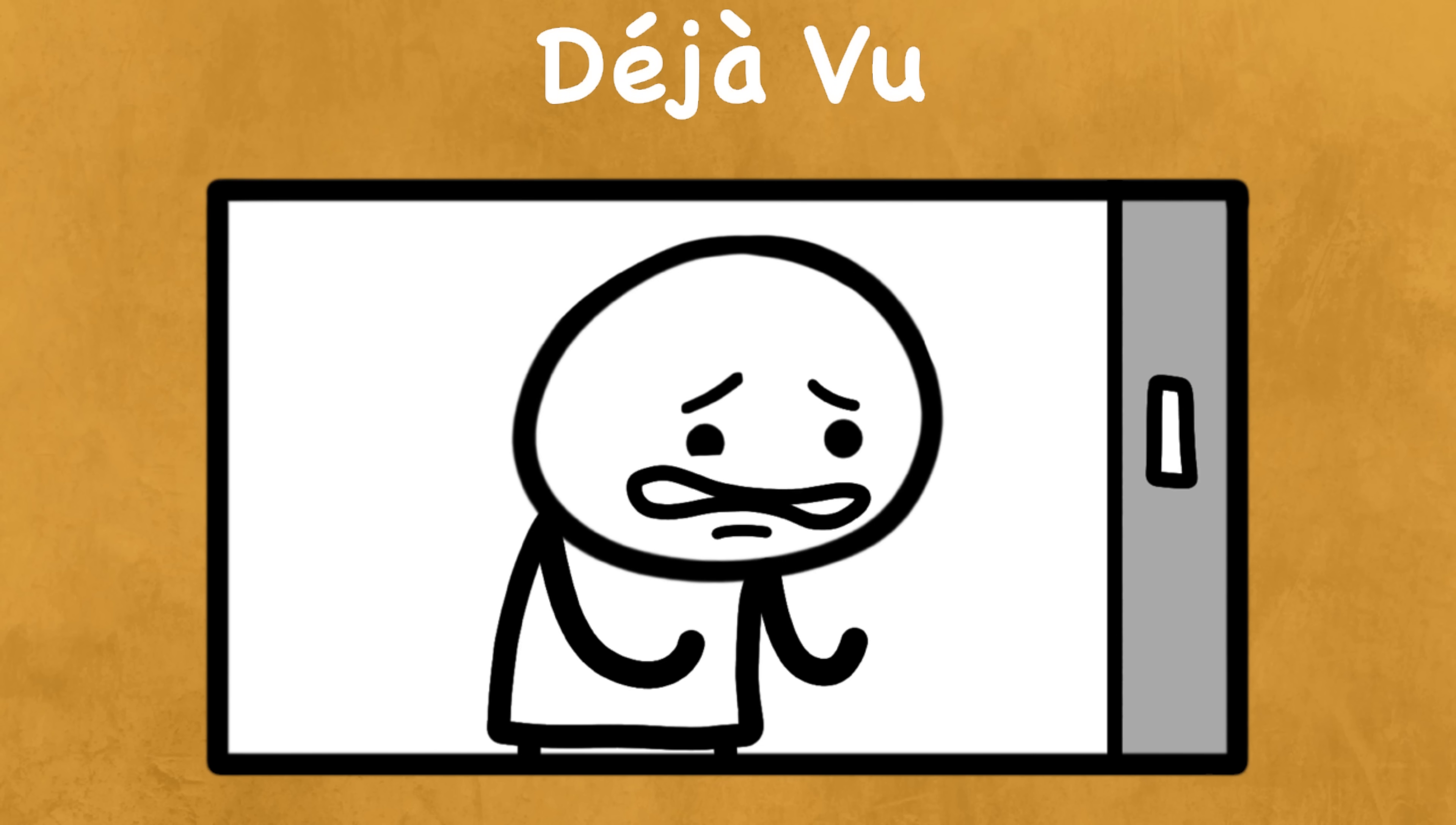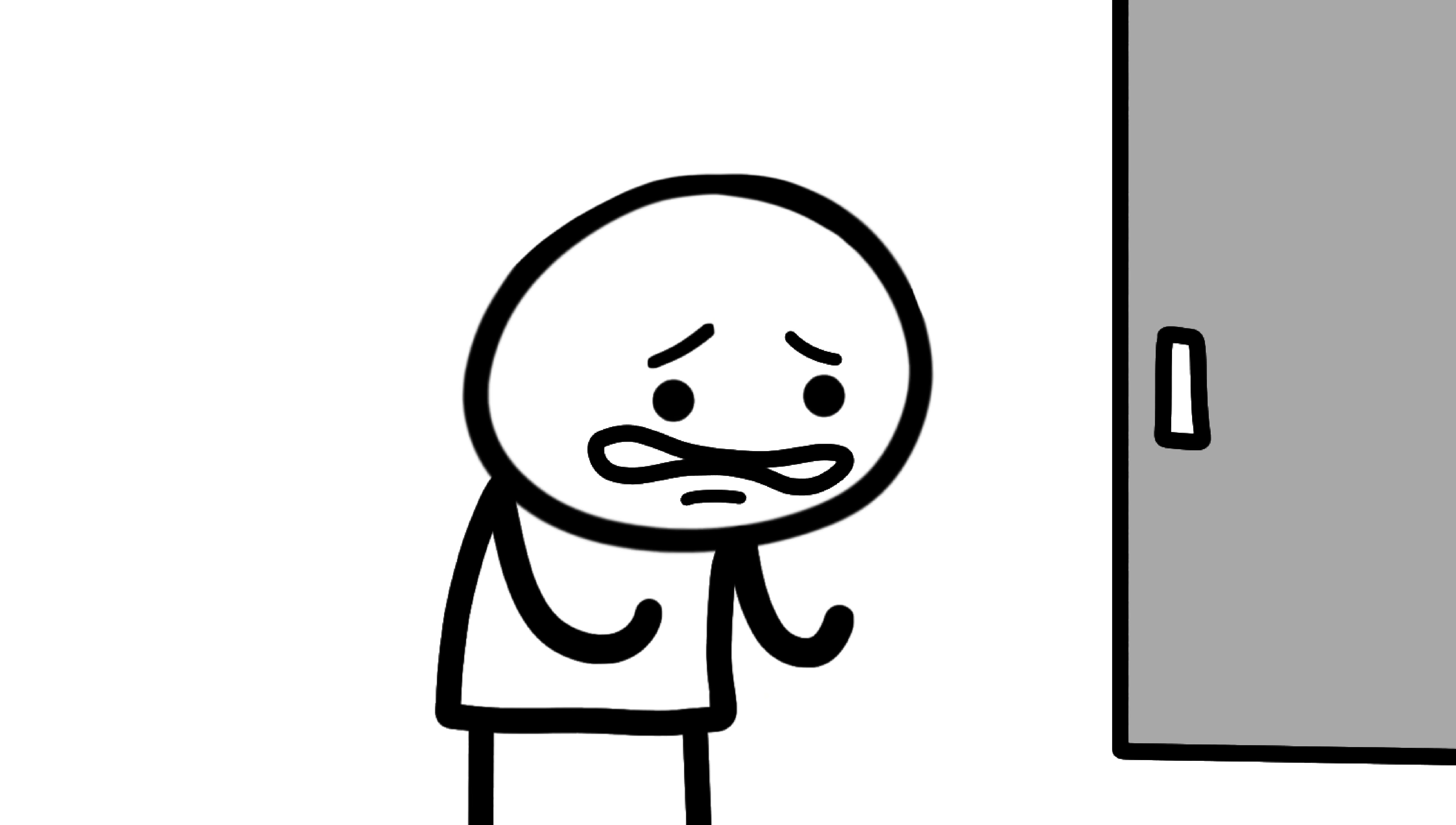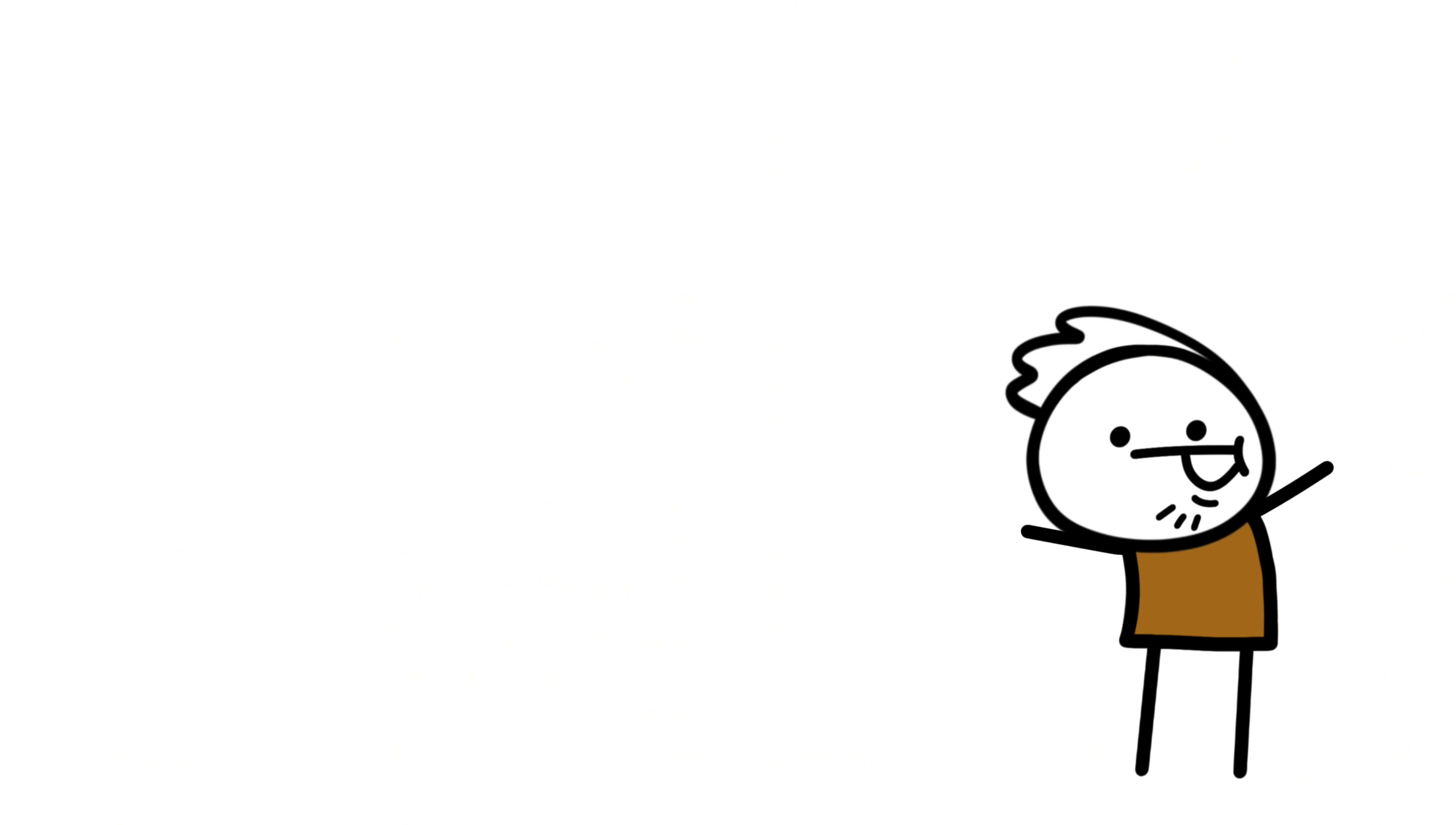Déjà vu. That creepy feeling that you've lived this exact moment before? Déjà vu. Nearly everyone experiences it but no one really understands why.